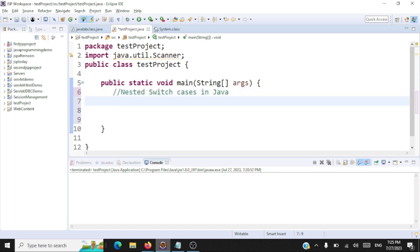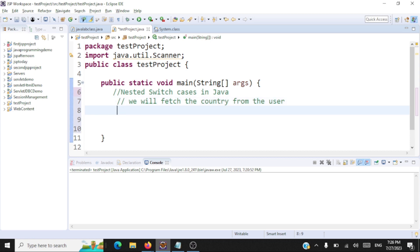What we are going to do here is we will fetch the country from the user — we'll ask the user to enter his country. Once he enters his country, using a switch case we'll go to that specific country and then ask him to enter the state for that country. Once the user enters the state, we'll display some messages for the state using a nested switch case. You'll understand this as we complete the code.